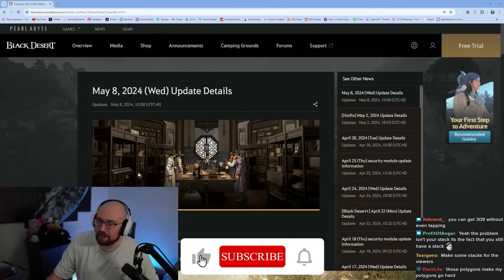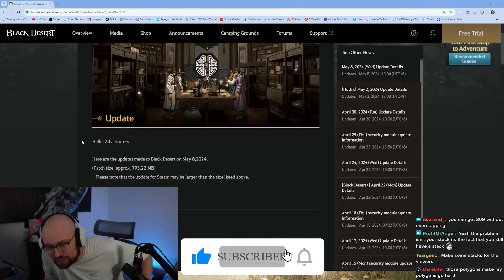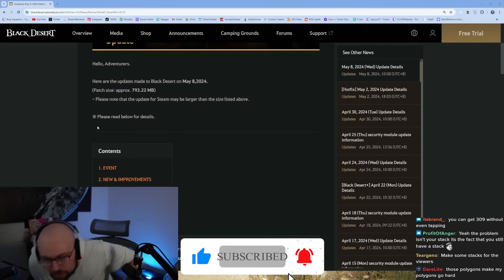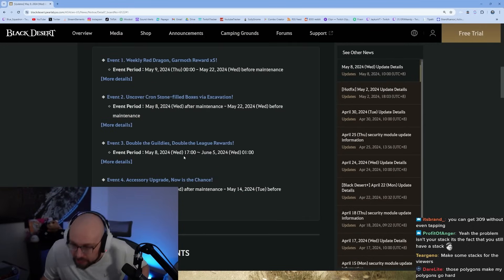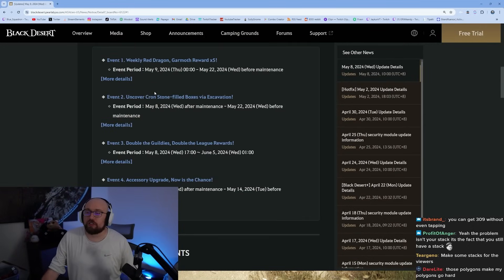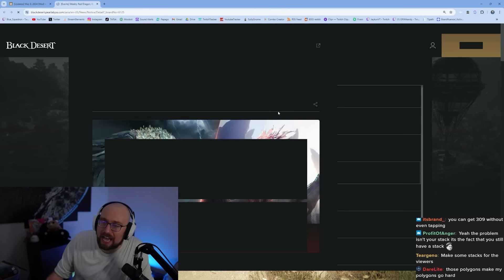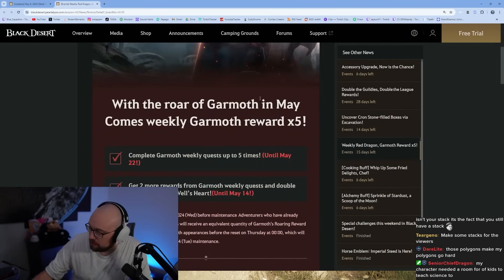Have a little music in the background while we do the May update. Details are out, let's take a look at our events for the week. The weekly Red Dragon Garmouth reward times five.